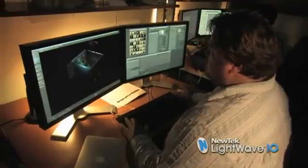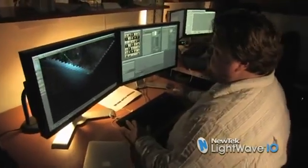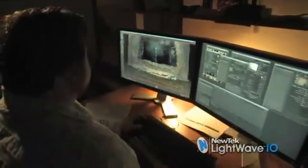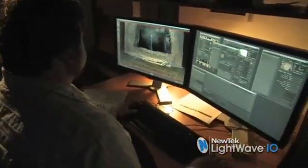Out of all of the real-time 3D rendering options that are available, LightWave's is probably the closest to what-you-see-is-what-you-get. Many out there claim to offer true one-to-one real-time previewing and they're not, whereas LightWave 10's honestly is really, really close.